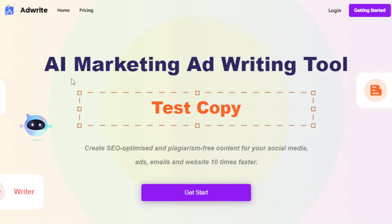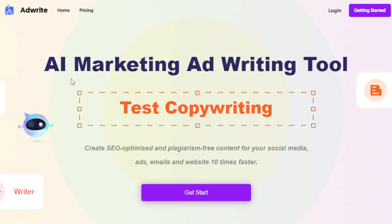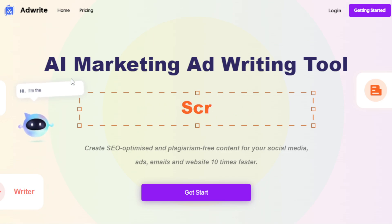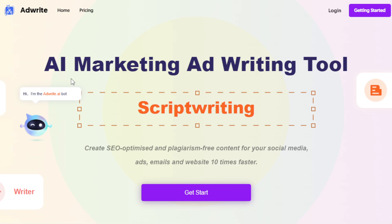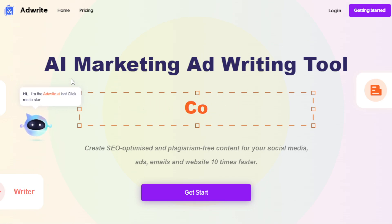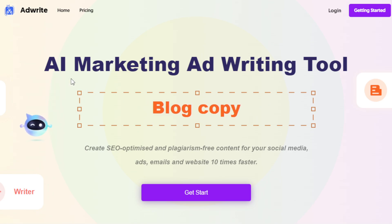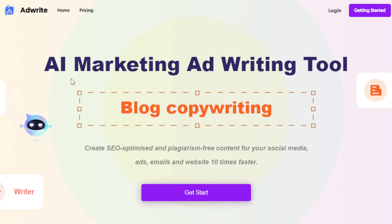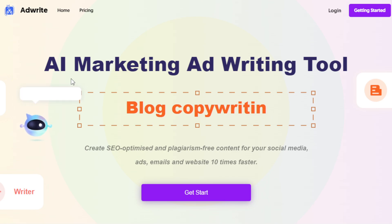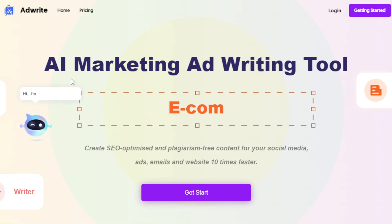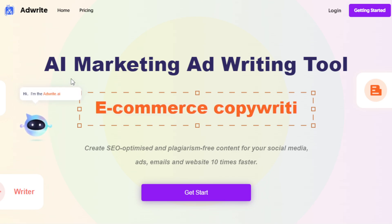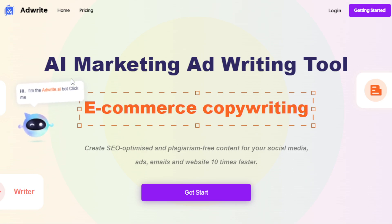Now this AI tool is called AdWrite or AdWrite AI — an AI marketing ad writing tool. This AI tool simply allows you to effortlessly generate SEO-optimized marketing copy for various platforms. For example, you can get marketing copy for blogs, articles, Facebook ads, Google ads, Quora, sales emails, and so on.